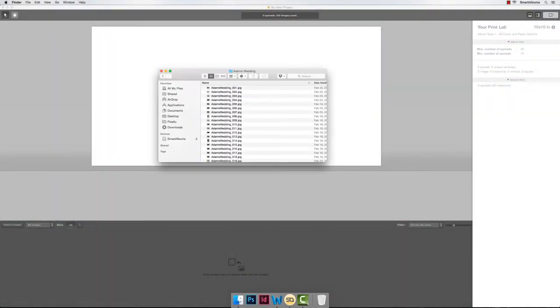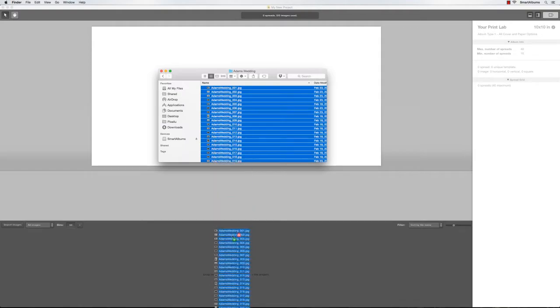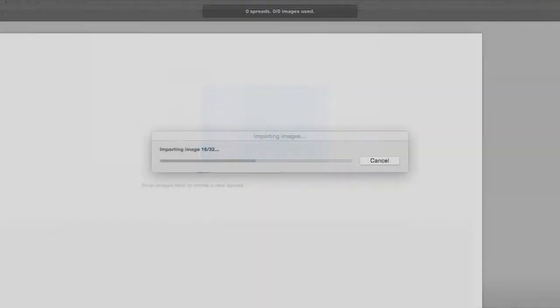Once the project has launched, import your images by dragging them onto the image browser area on the bottom.